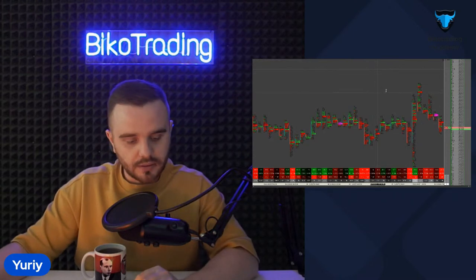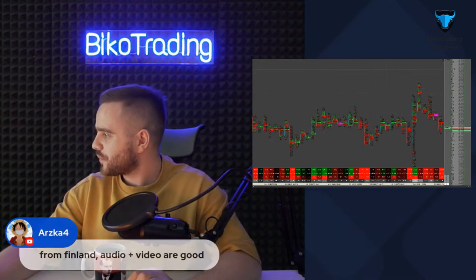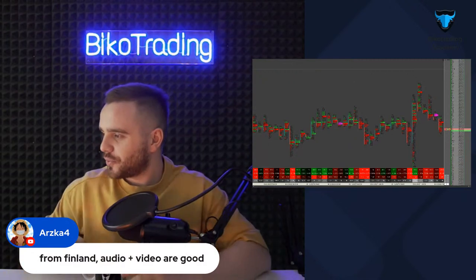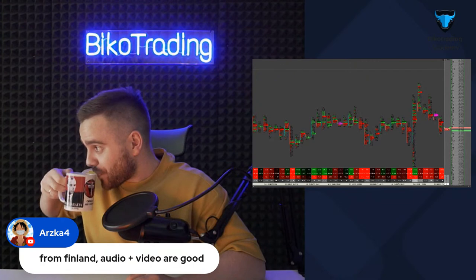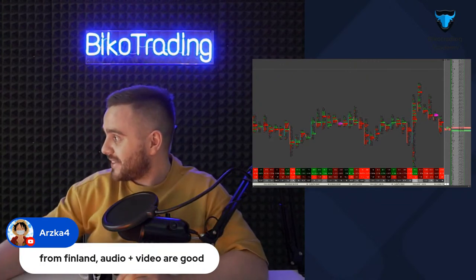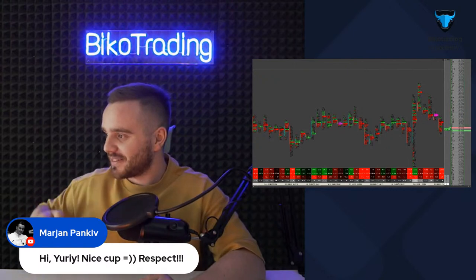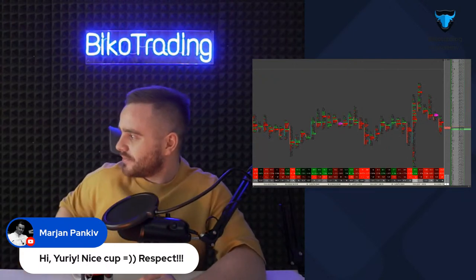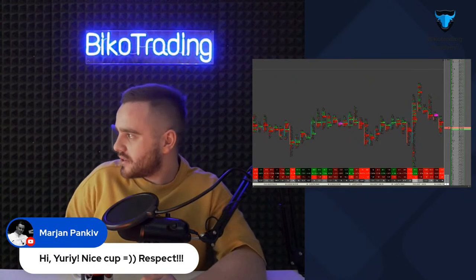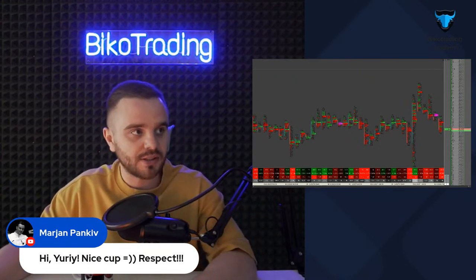Hello from Finland — audio and video good, awesome! Hi Yuri, nice cup, respect. Mariam, thank you. Hello from Serbia — guys and girls, write where you're from. For us it's really important to understand our geography.